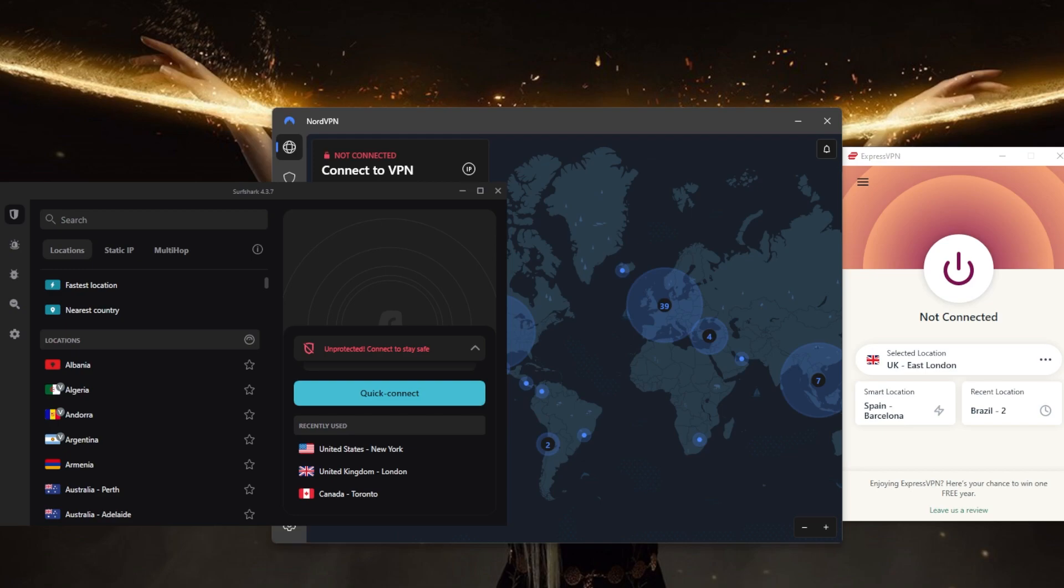In most countries, the use of VPNs is legal and there are no specific laws that prohibit the use of VPNs. However, it's important to note that the use of VPNs may be restricted or banned in some countries.